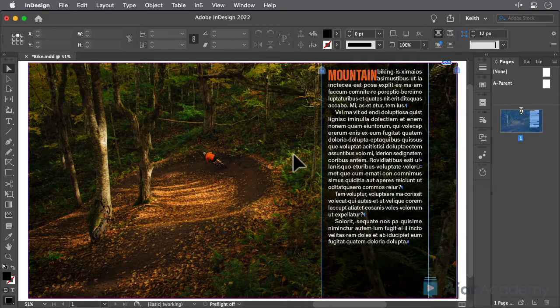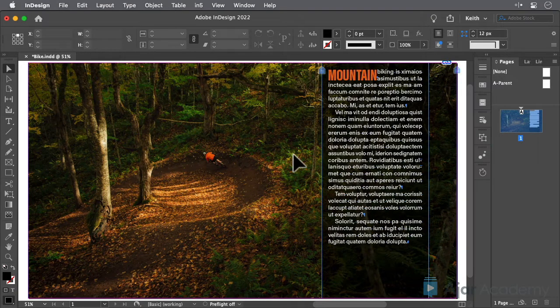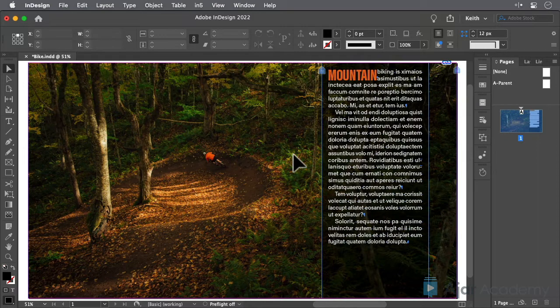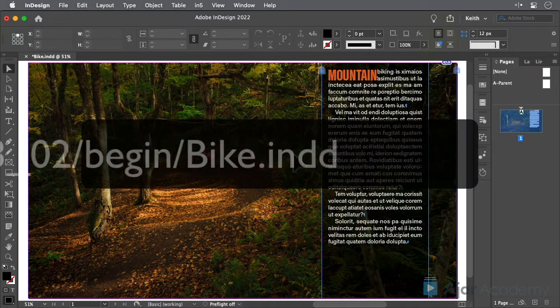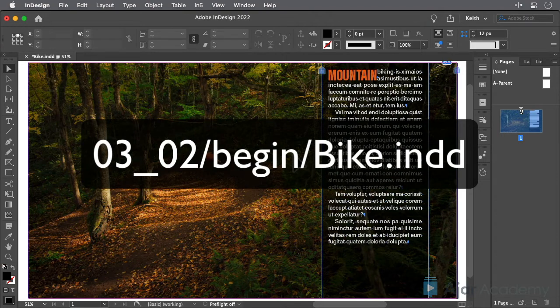Animated GIFs are one of the easiest ways to add animated content to projects created with InDesign in N5. To begin, open the InDesign file for Lesson 302.